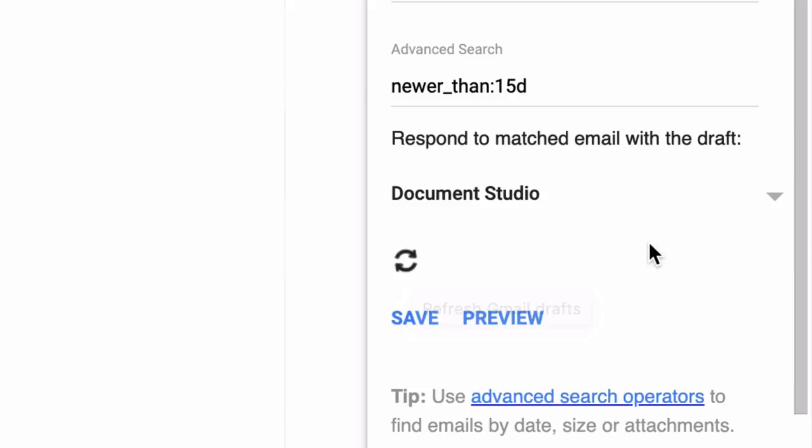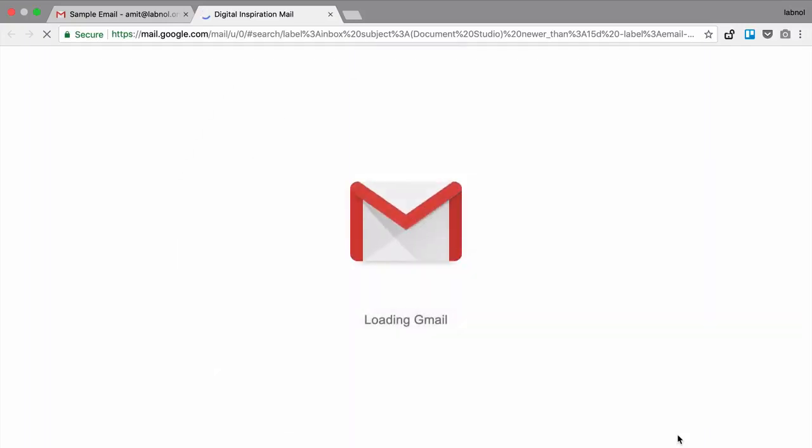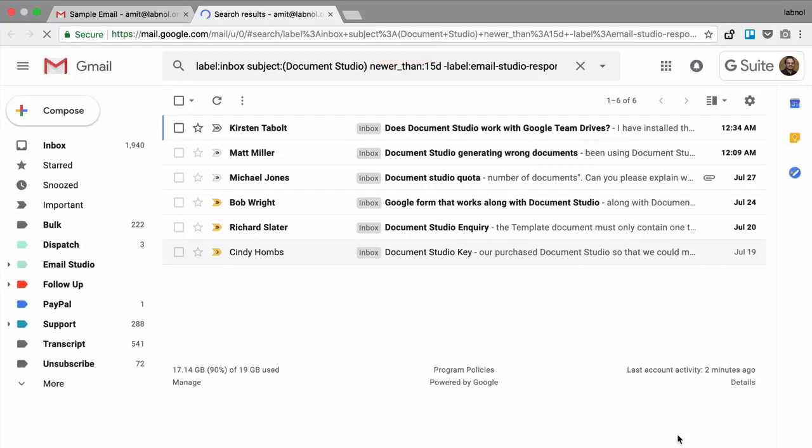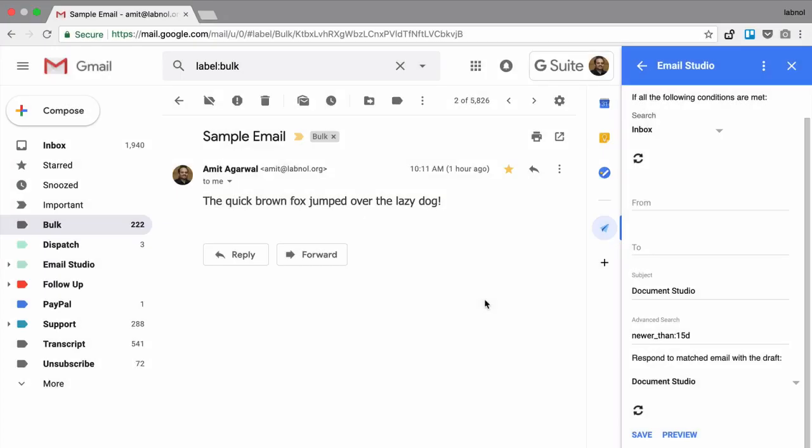Okay, so the rule is ready and I can hit the save button to activate this rule. But before I do that, I would like to test if I have set up my search rule correctly or not. So for that we have this preview option. I can hit preview and Gmail will show me a list of all messages that currently match my search rule. This looks good, I hit save and the rule is activated.